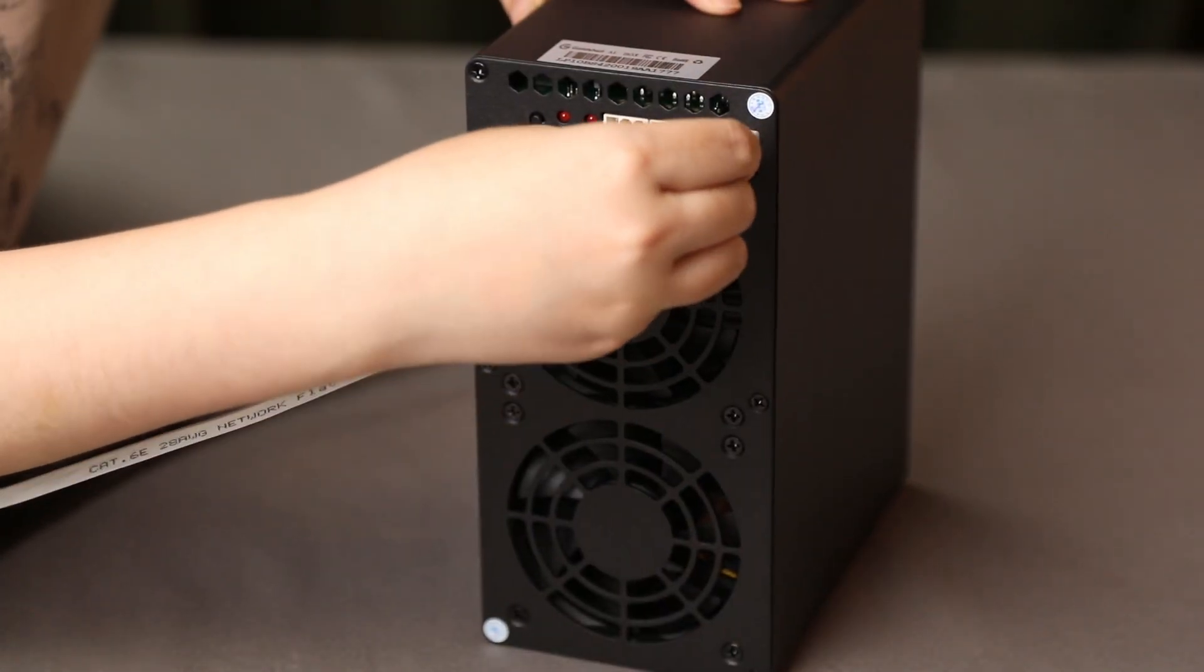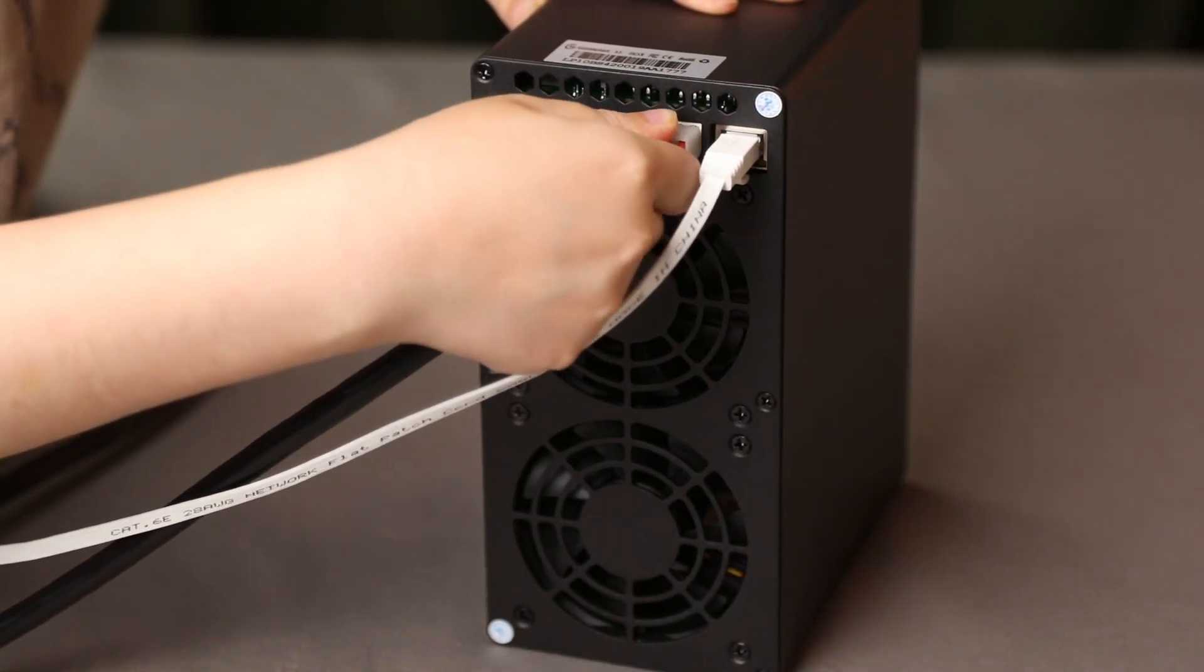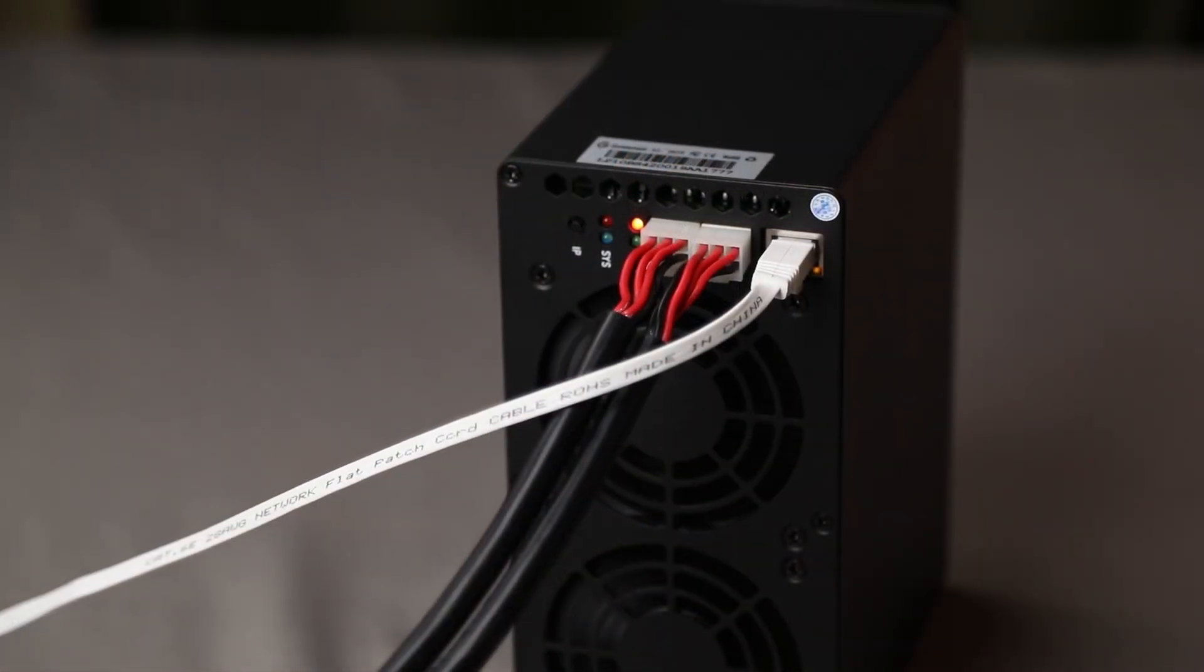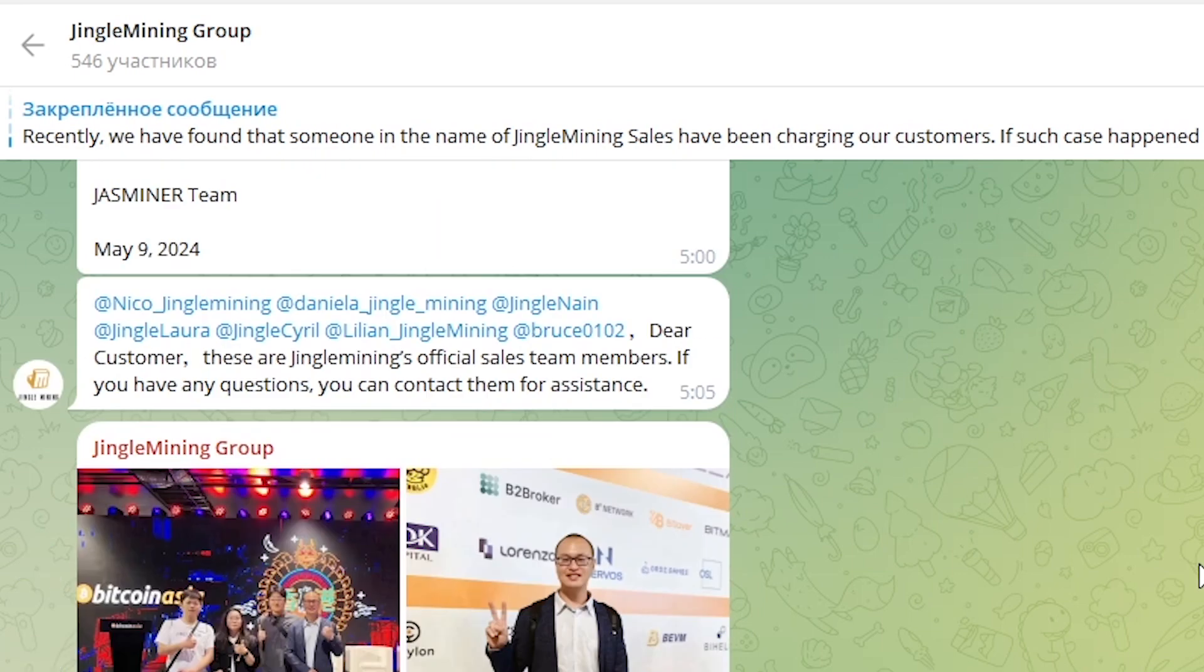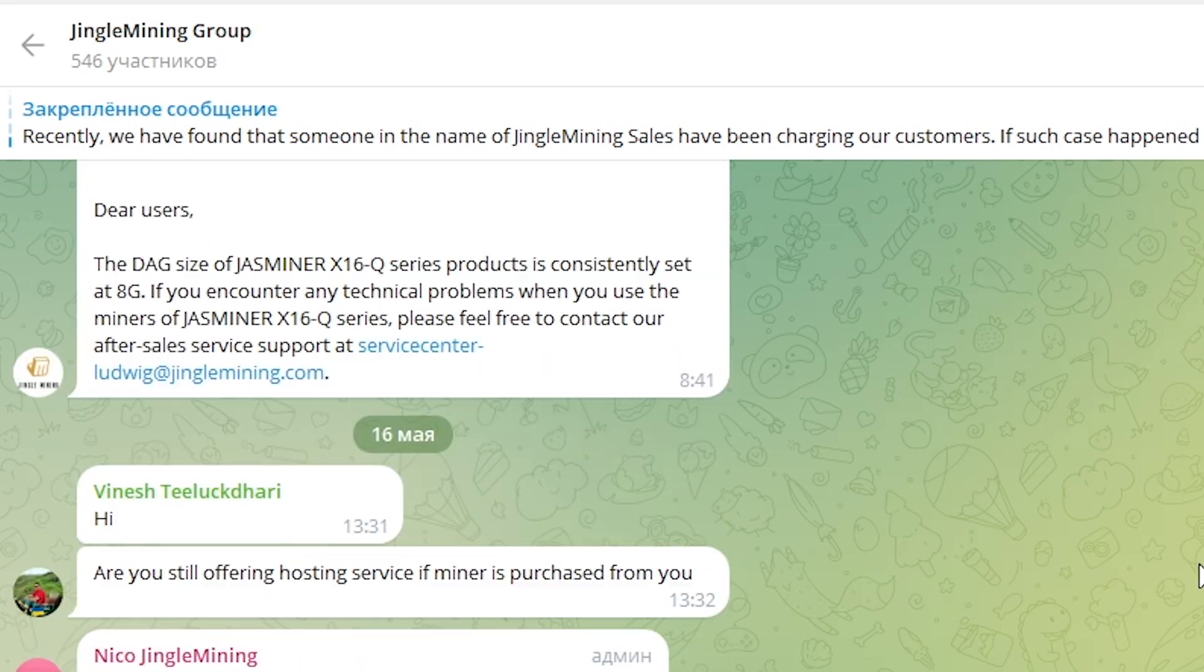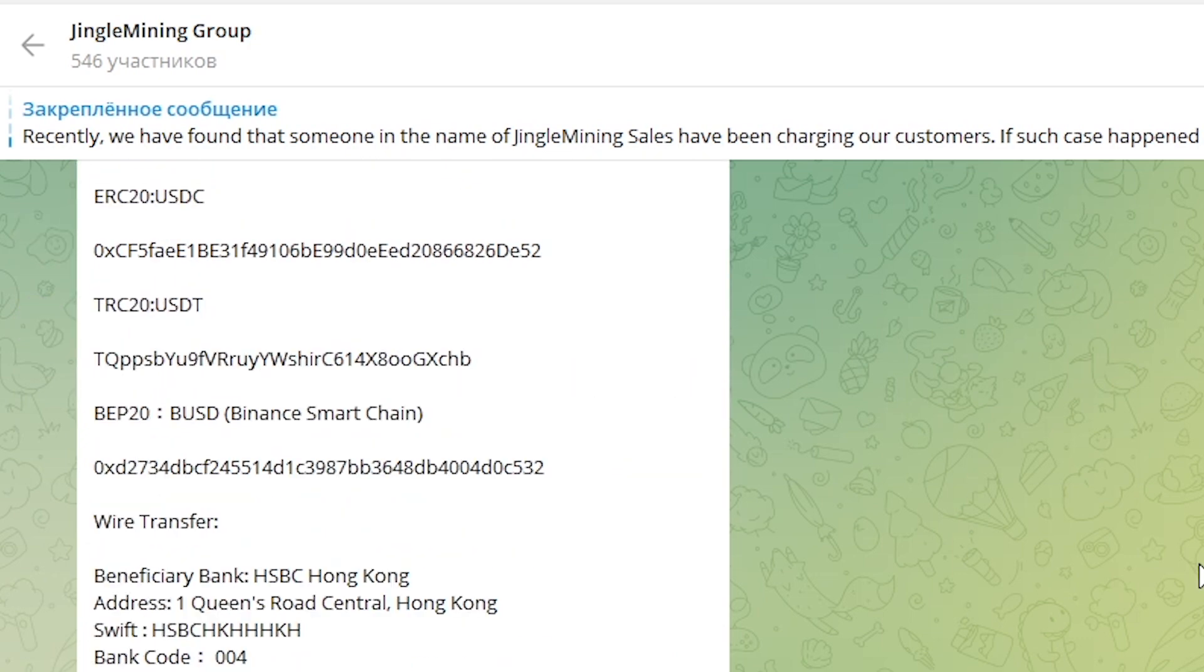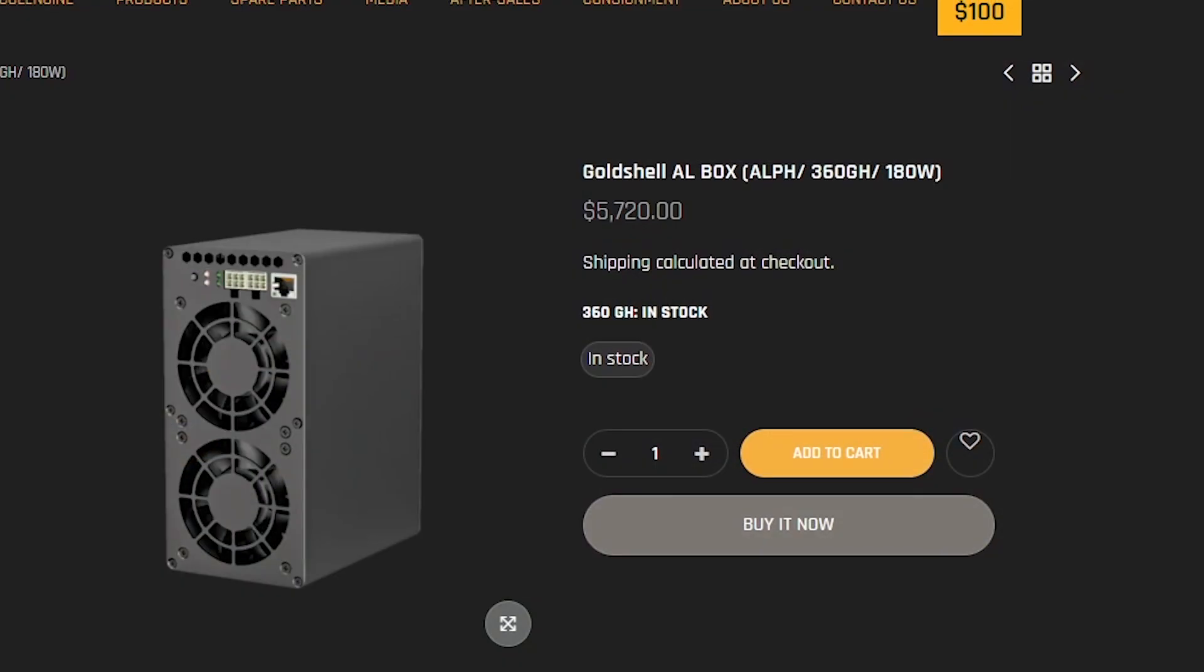All these parameters show the superior functionality and efficiency of Gold Shell AL box, making it the primary tool for cryptocurrency and mining tasks. And to get even more interesting information, I recommend you to subscribe to social networks. Here you will find many new and interesting things that will allow you to see the world differently.